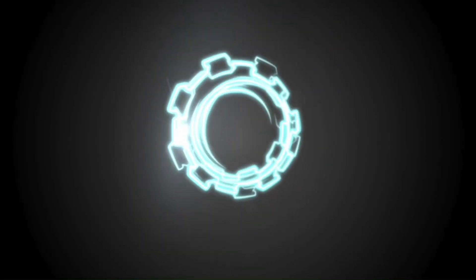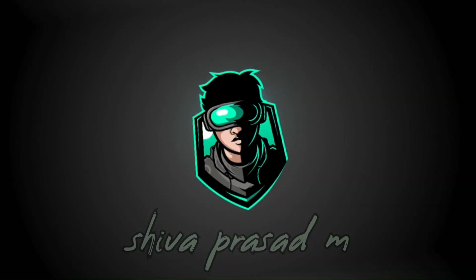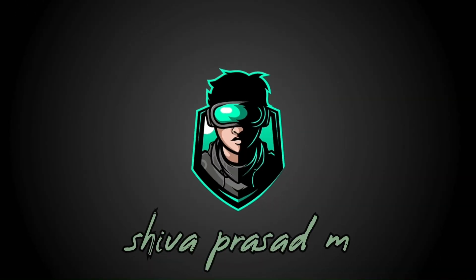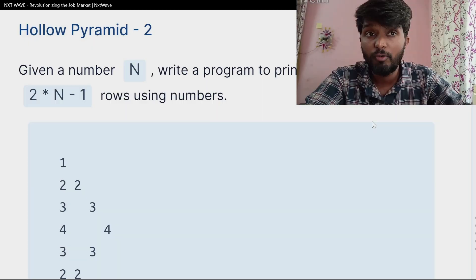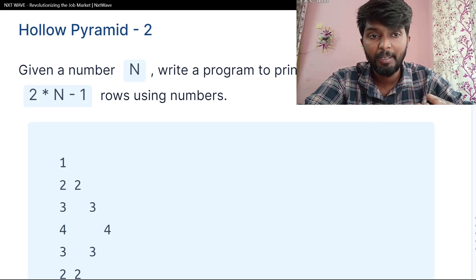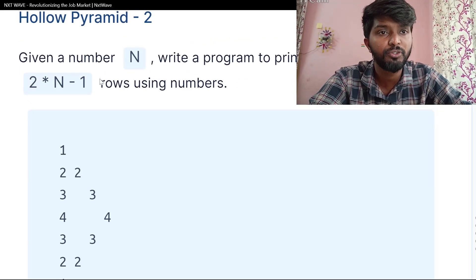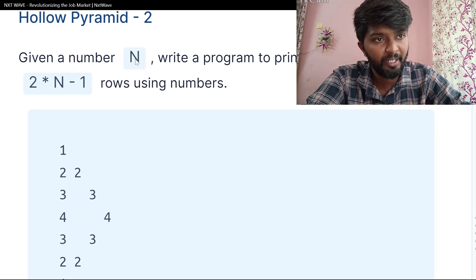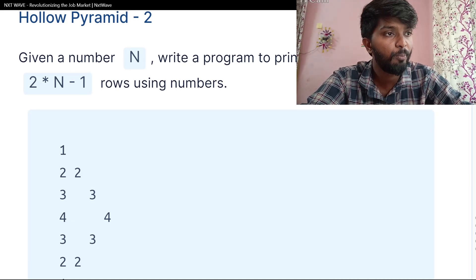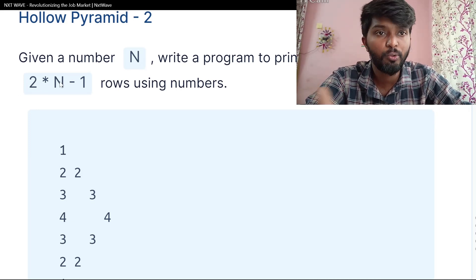In this video, we have hollow patterns. We have empty spaces — hollow patterns. Let's ask a question: what is it? It's a hollow pyramid. In the pyramid shape, we can print these numbers. Given a number N, write a program to print a hollow pyramid of 2N minus 1.